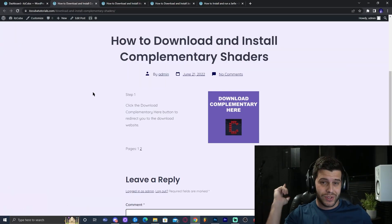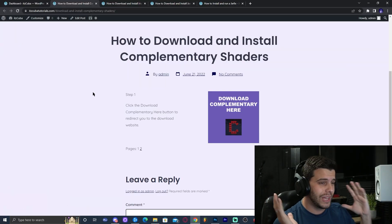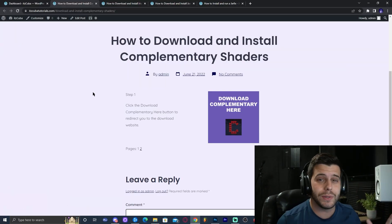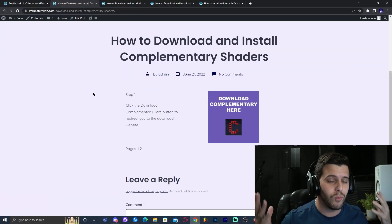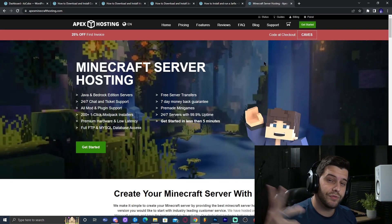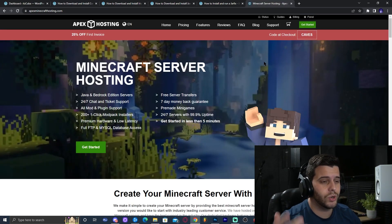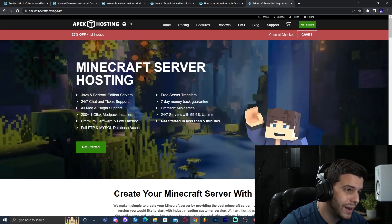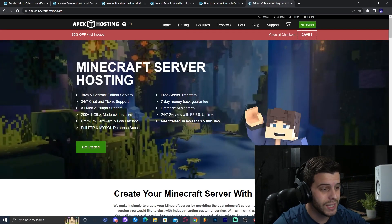Hey guys, welcome back to the channel. Today you're going to learn how to download and install Complementary Shaders for Minecraft 1.19. So let's get started.